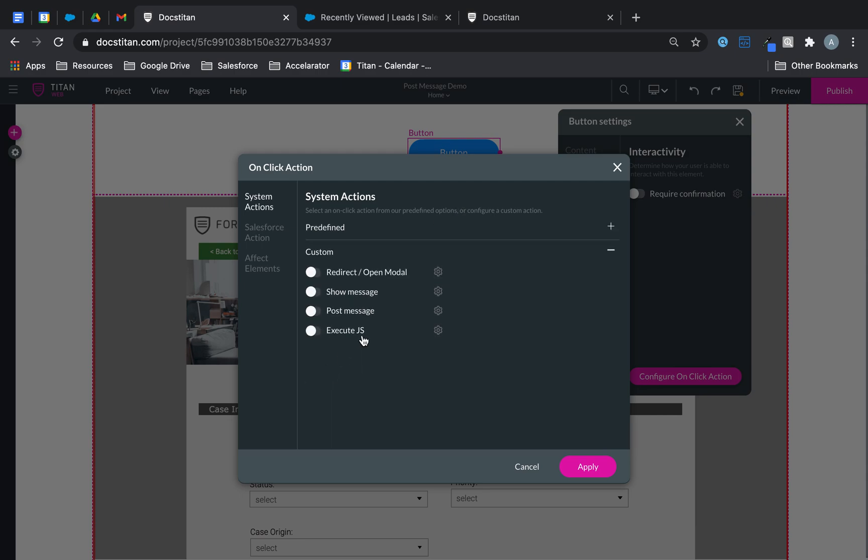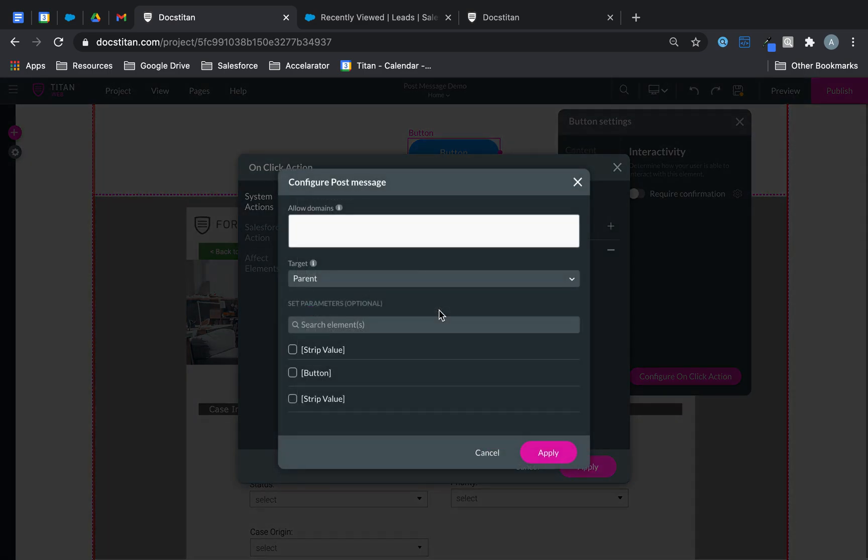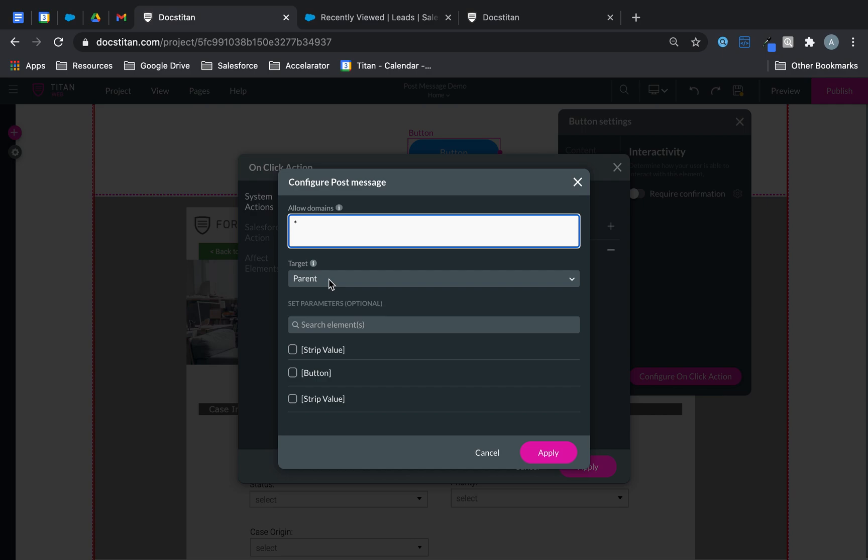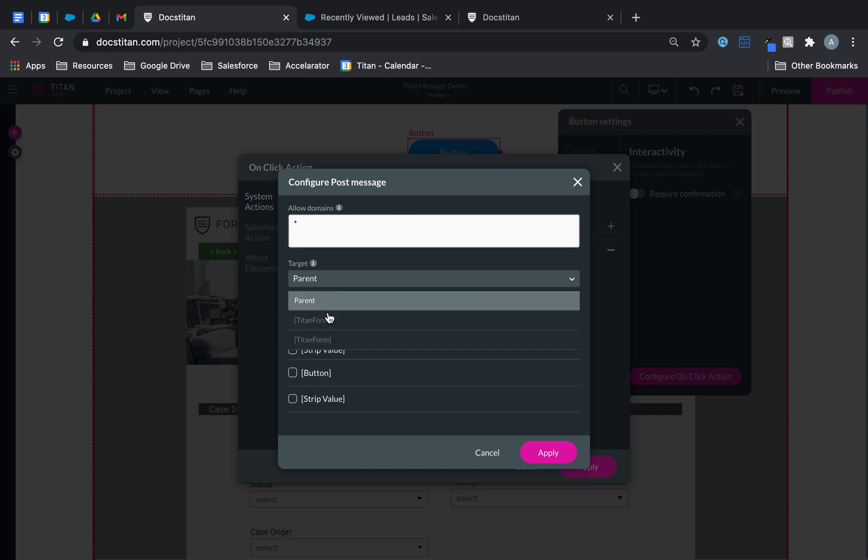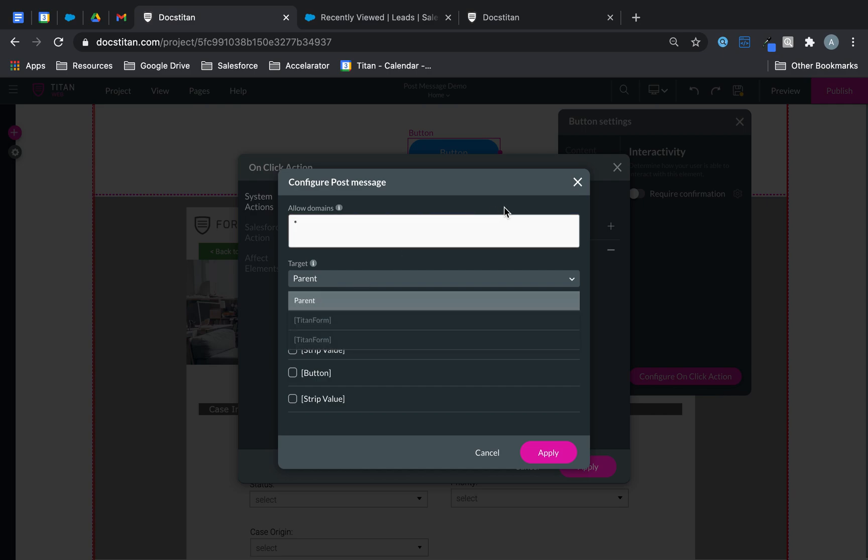And when you go over to custom, you've got something called post message. Enable that. Click on the gear icon. Here what you want to do is you want to include your asterisk and then also you want to suggest your target. My target is my Titan form. That's what I want to pass here.